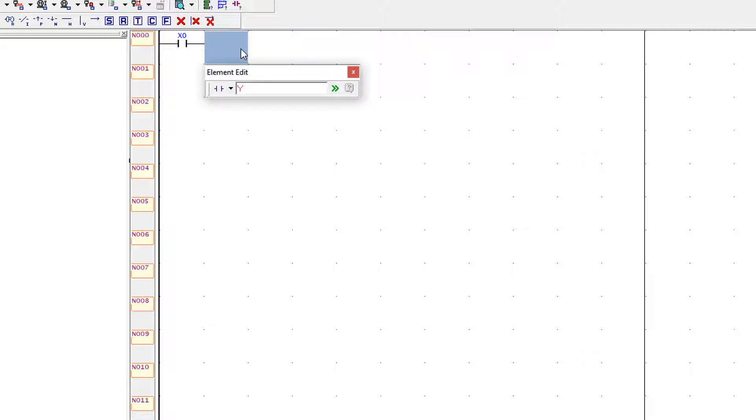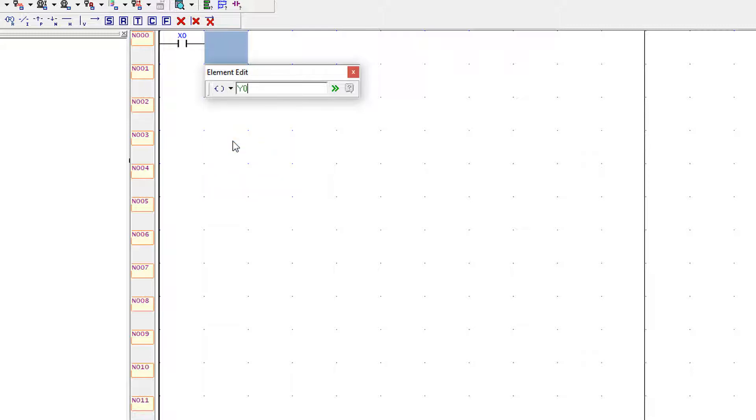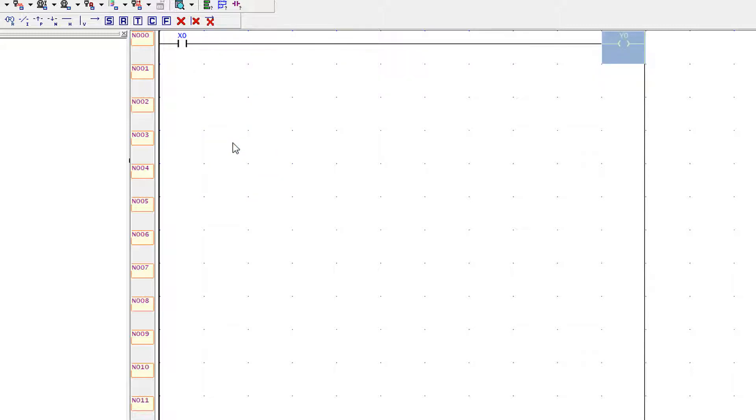The output name is Y0. Basically Y are used for the outputs and X is used for the inputs. So I am using here Y0 output, so I have to change it as the coil because the outputs are coil. So I use it as coil.